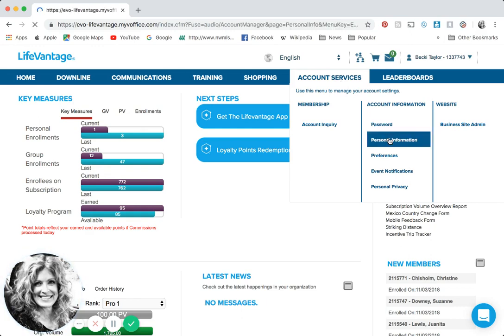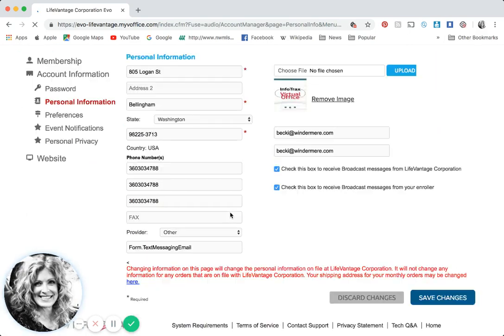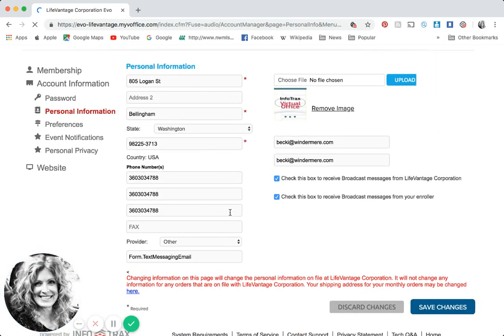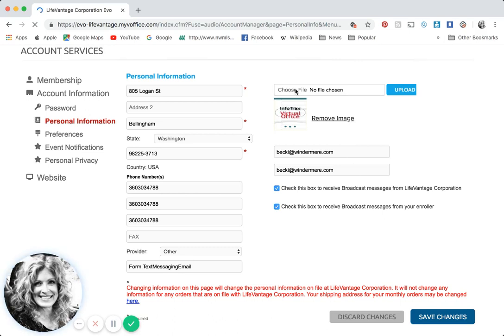This is where you're going to want to look through all your personal information and make sure that it is correct. You want all your address, your phone number, and over here to the right you want to have your email correct. Up at the top here you're going to want to choose a file because we want to get your photo on your replicated site.